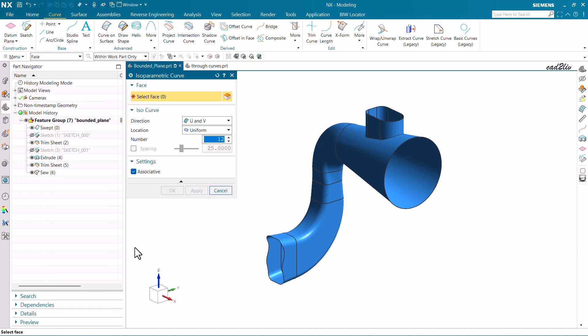Basically, why do we use isoparametric curves? The reason is to analyze the surface. Sometimes we connect two surfaces using commands like Through Curve Mesh or Through Curves Swept to generate surfaces. We use the isoparametric curve to analyze that newly generated surface against the reference surfaces — to check whether the connection is running smoothly or not.